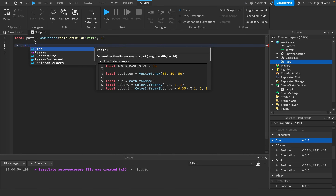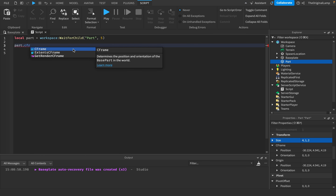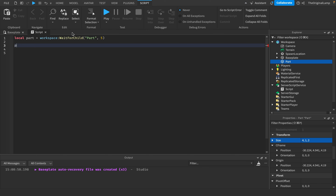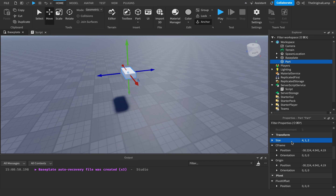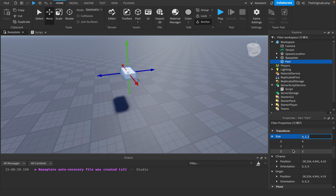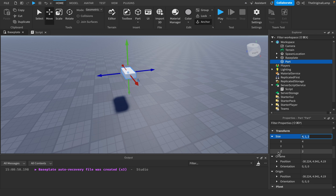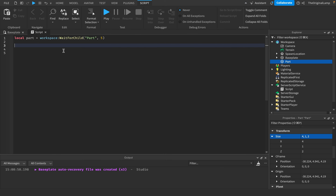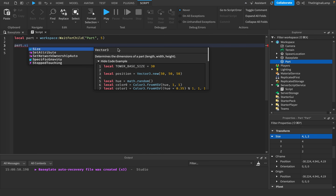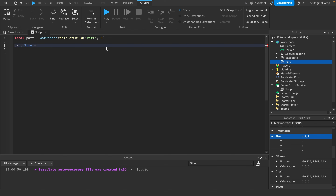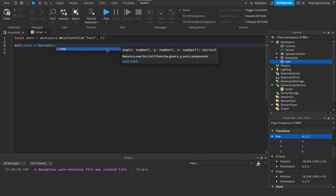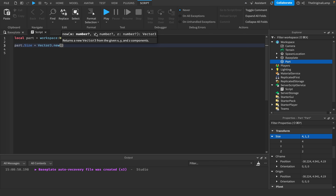How would we change the size? How would we change the CFrame? What is a CFrame? These are all questions I want to answer in this episode. If we look at our part as an example, it has a size property containing an X, Y, and Z value. So if I want to change the part's size — part.Size — it tells me the size is a Vector3 value. So it equals Vector3.new, and as you can see, it needs an X, a Y, and a Z.